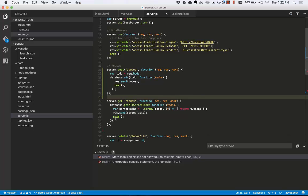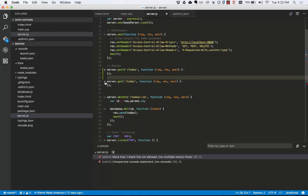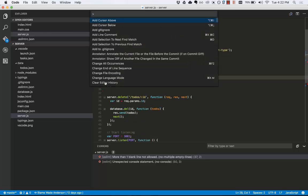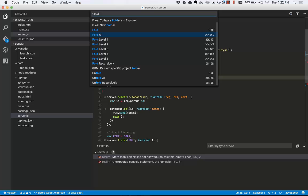I can fold my code with a keyboard shortcut or by clicking the minus box next to the line number. Opening the command palette, typing fold, I can fold all or fold by different levels. Notice the key binding on the right, command k and command zero.